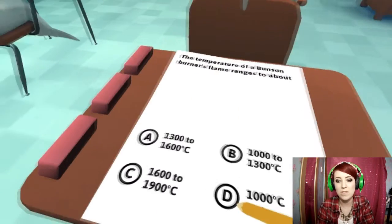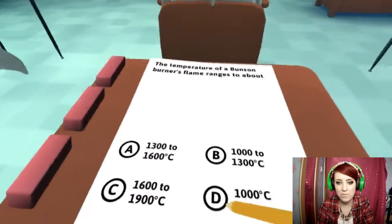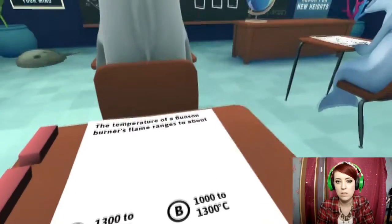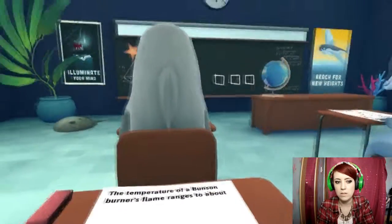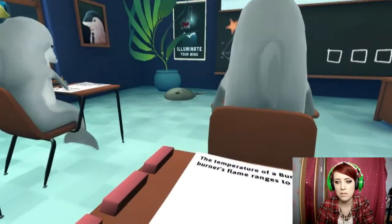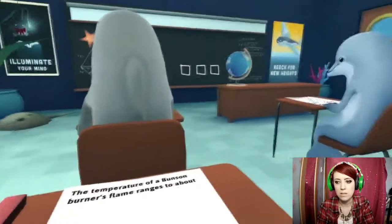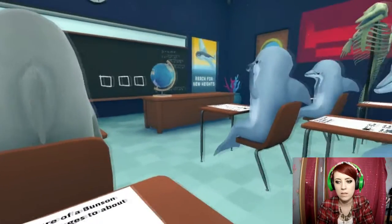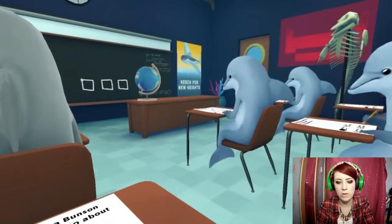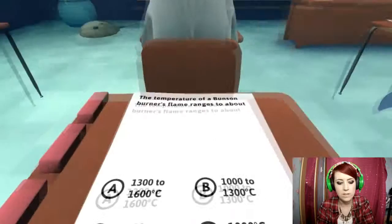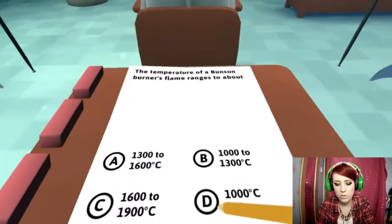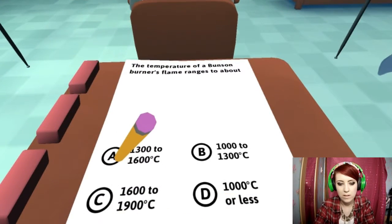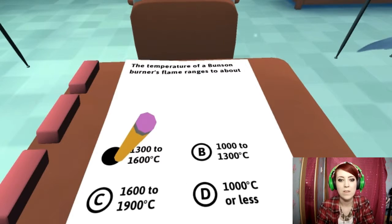The temperature of a Bunsen burner's flame range is about... Oh, it's a teacher. Oh, she's there. Ok. Well, I know the answer. The other student got it there. Next one.